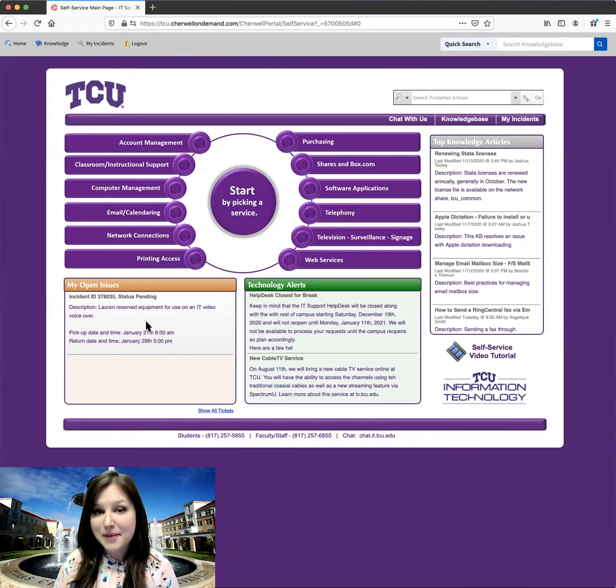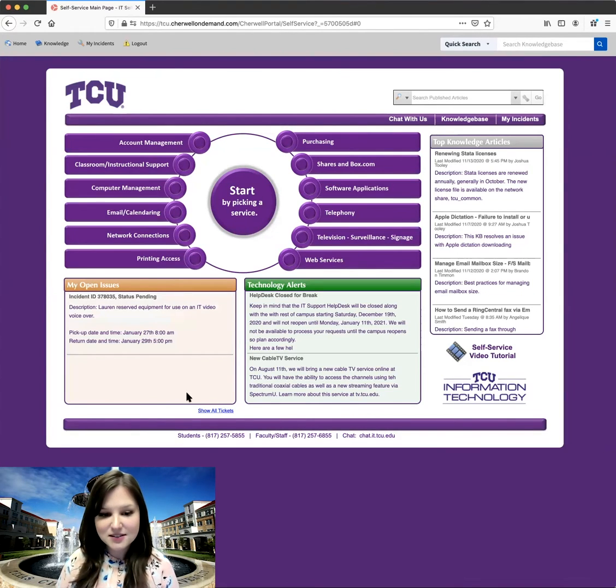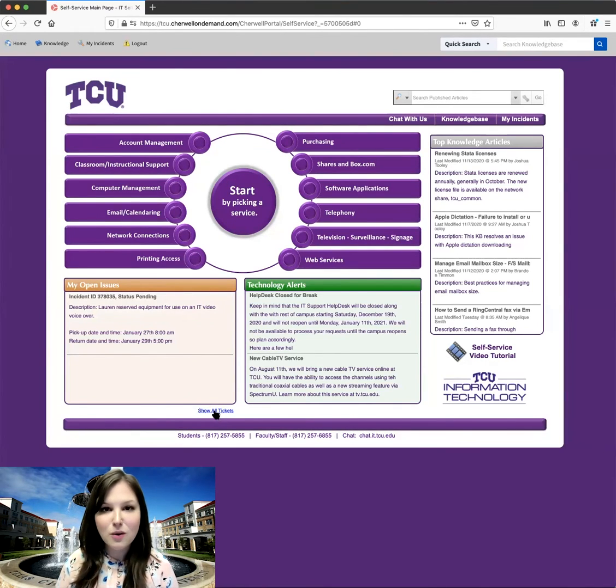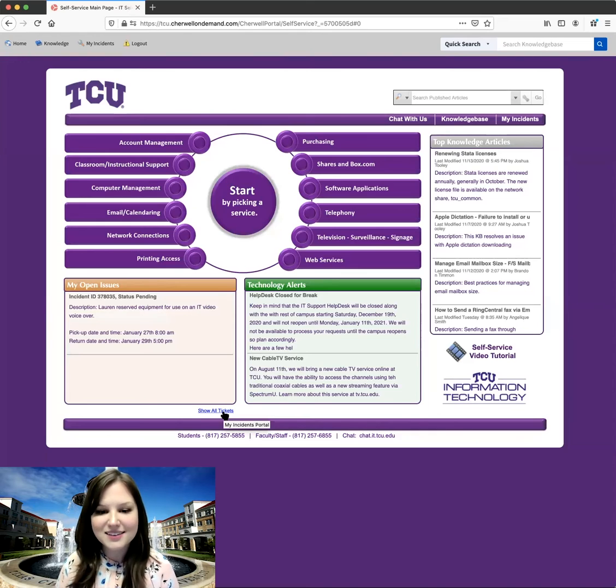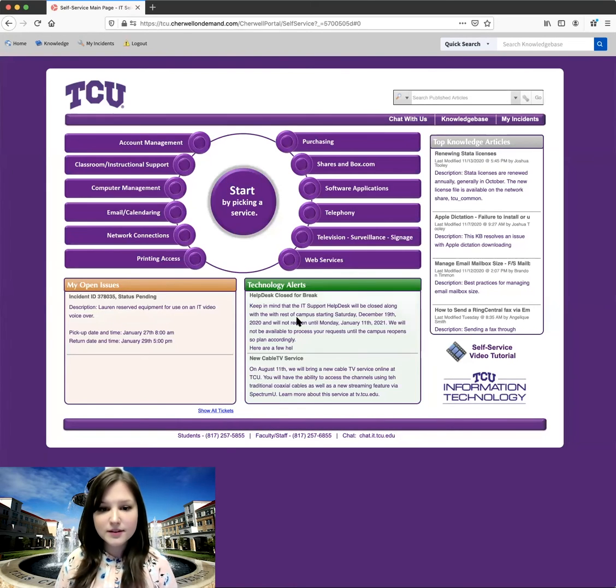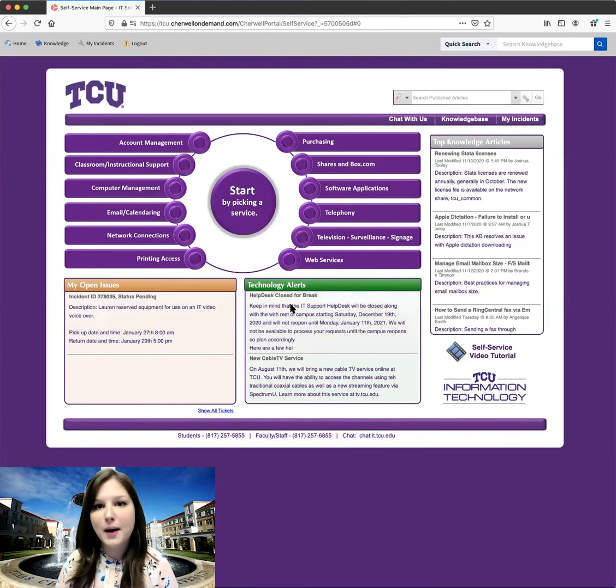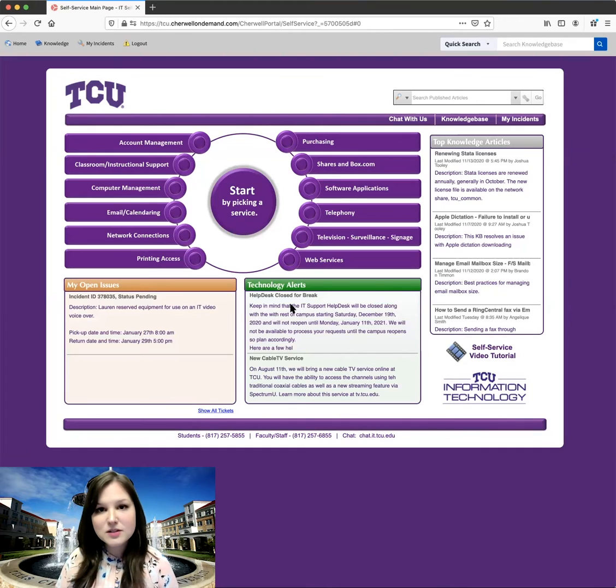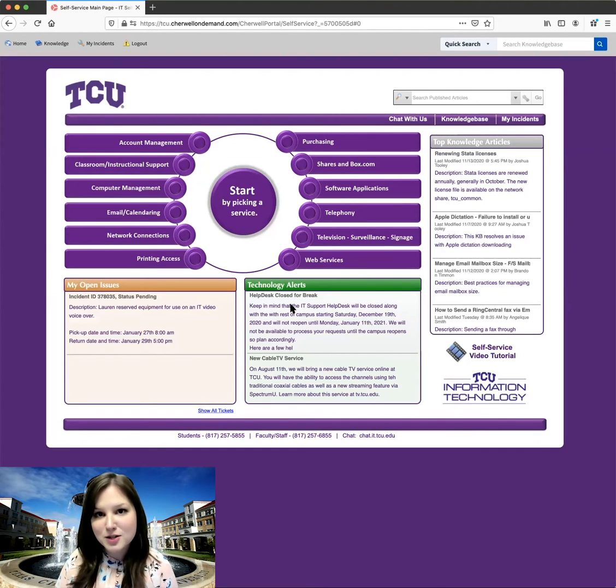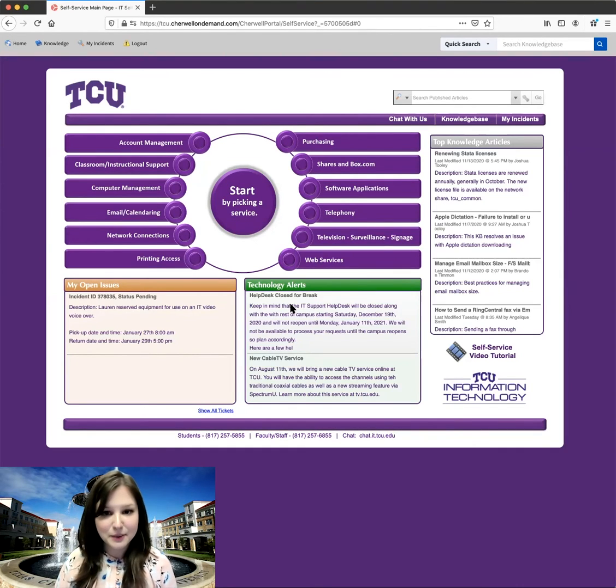If you want to look at past tickets, you can access them by clicking Show All Tickets. We'll take a look at that a little later. In this box over here, you have some technology alerts. So this will just be informational blurbs that might be important to everyone.